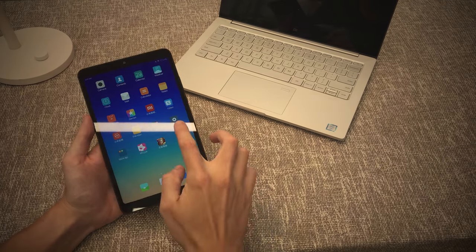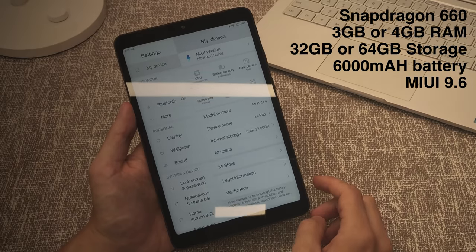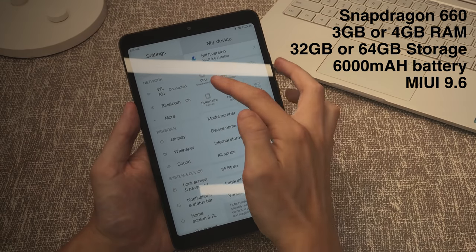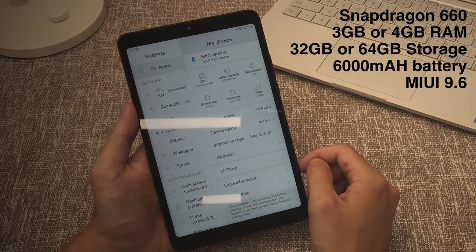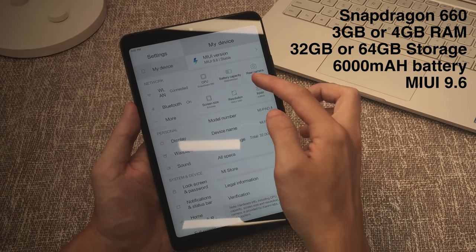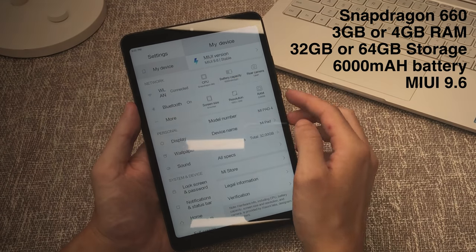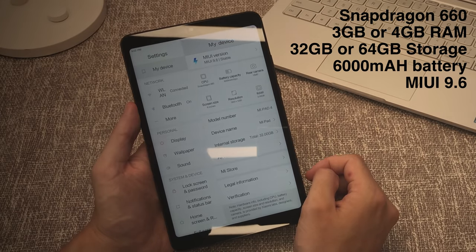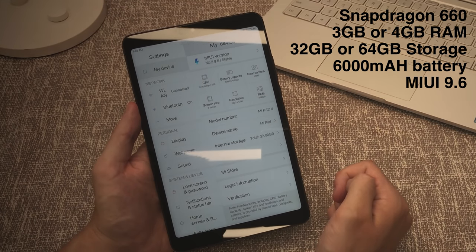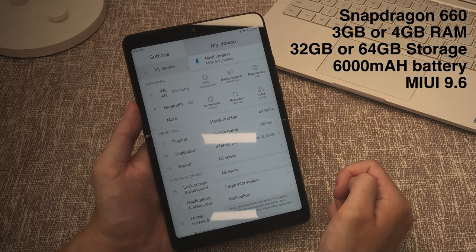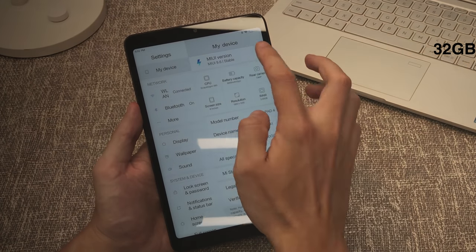Moving to the settings we can have a look at what the different specs are here. So you notice it's running a Snapdragon 660 CPU running at 2.2 gigahertz. It has a 6,000 milliamp hour battery and the screen is 8 inches. This is running at 1080p resolution with 3 gig of RAM and this one has 32 gig of storage.